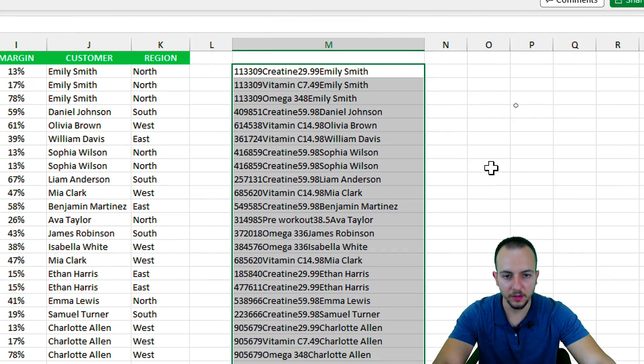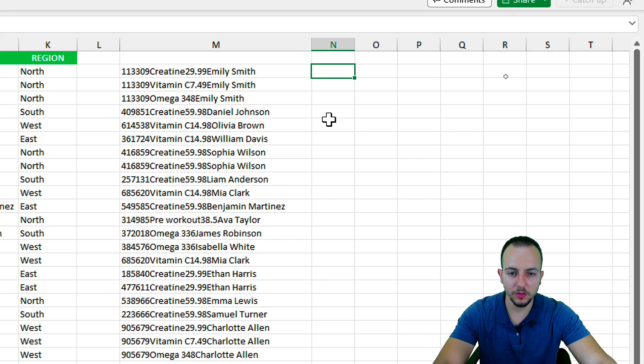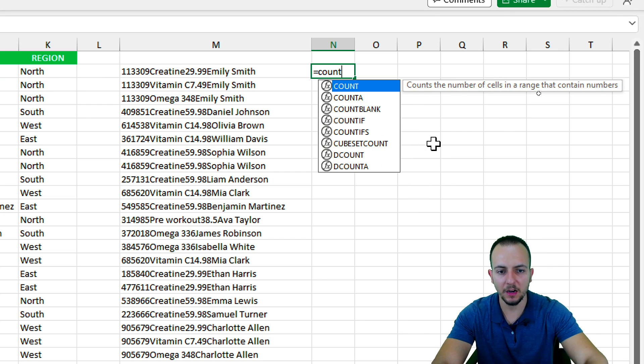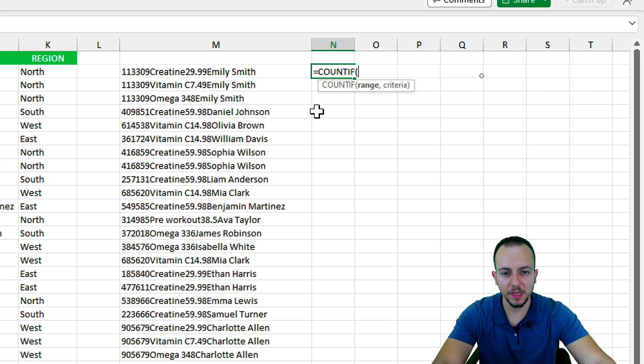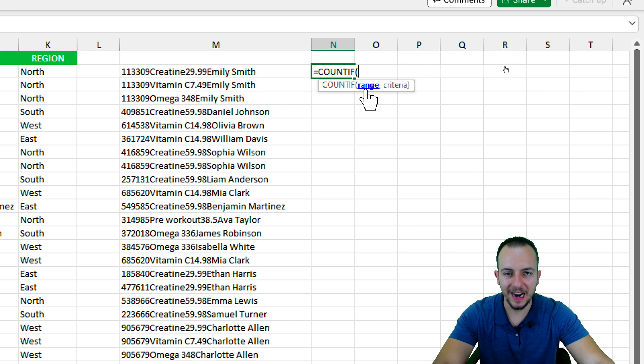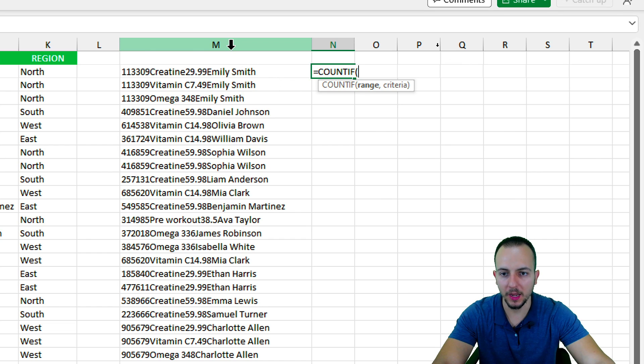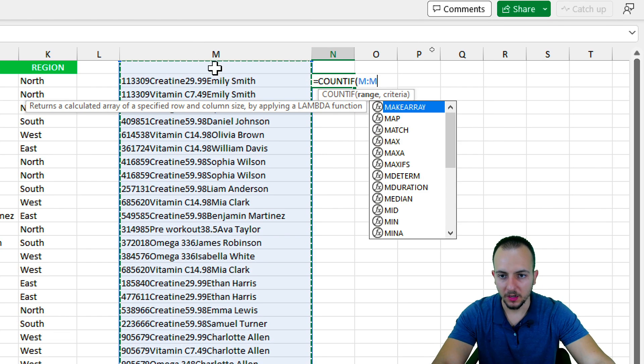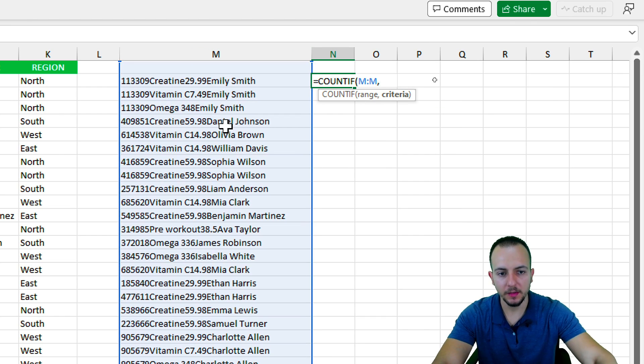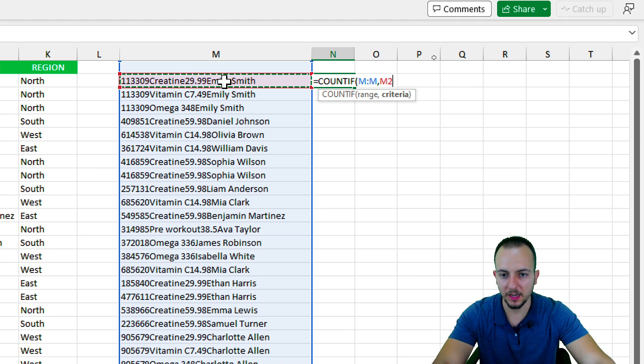Now in the next column to the right, I can use the equal sign again, but this time the COUNTIF function should help me count if there is a repetition. As the range, the first argument, I want to select everything in the column M, so I can literally click over the letter M. As the criteria, the first one is going to be the name that I have to the left, the cell M2.